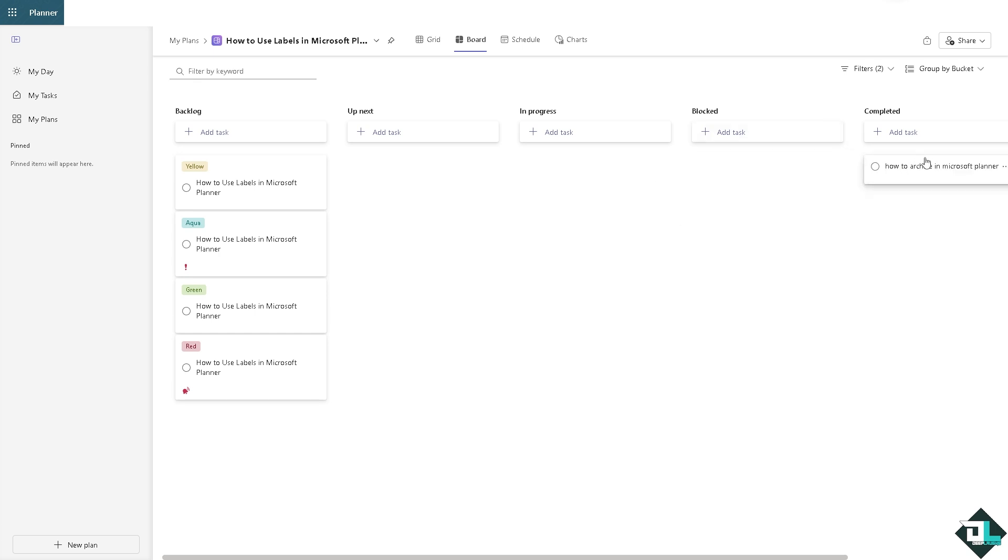This is the only way for you to see all the completed tasks or archive tasks here in Microsoft Planner, because again Microsoft Planner doesn't have the typical archive feature but instead they use the completed bucket.